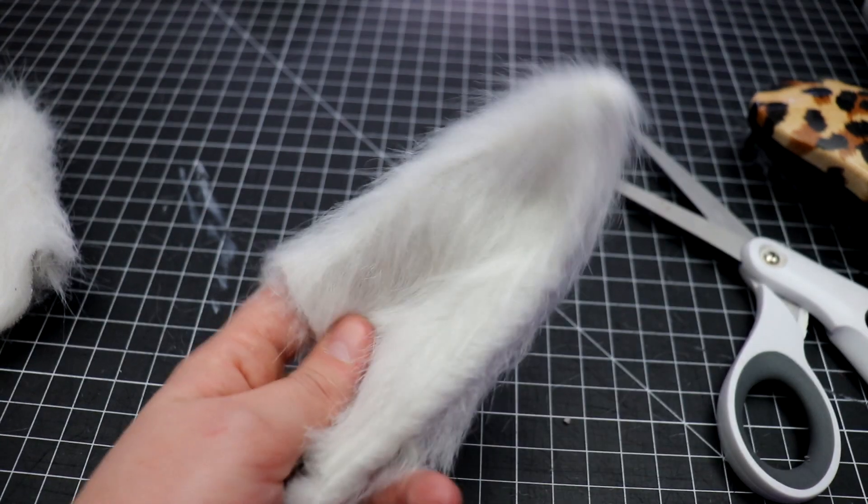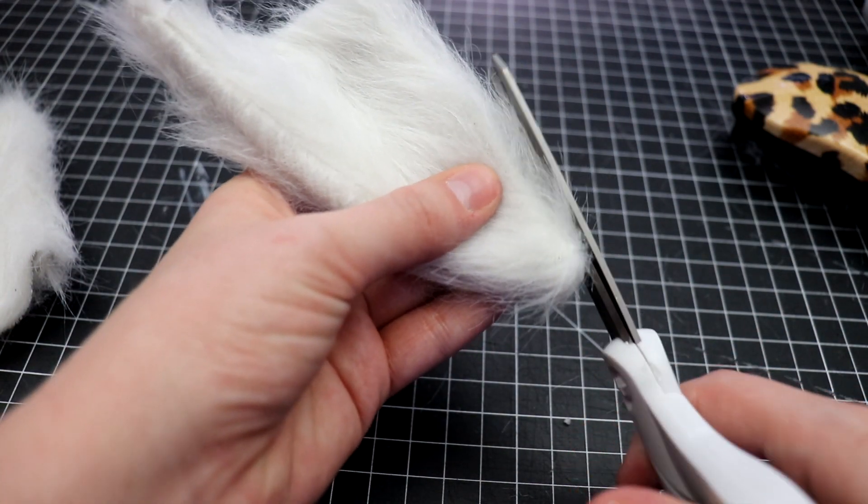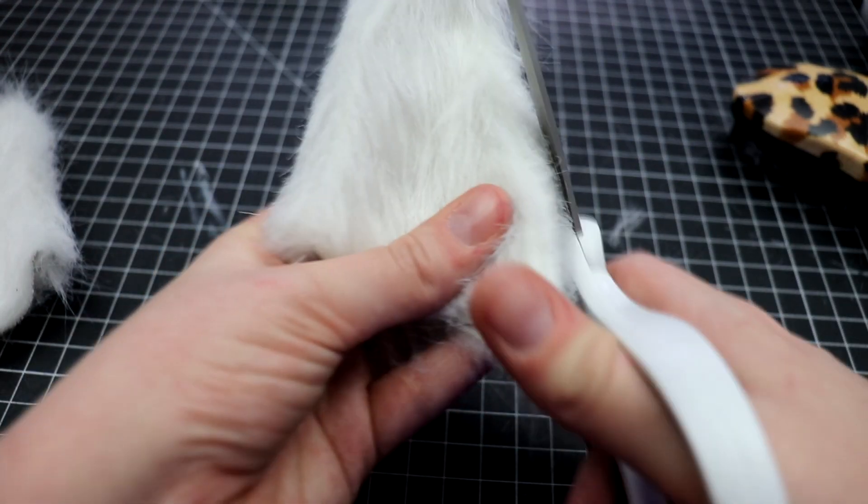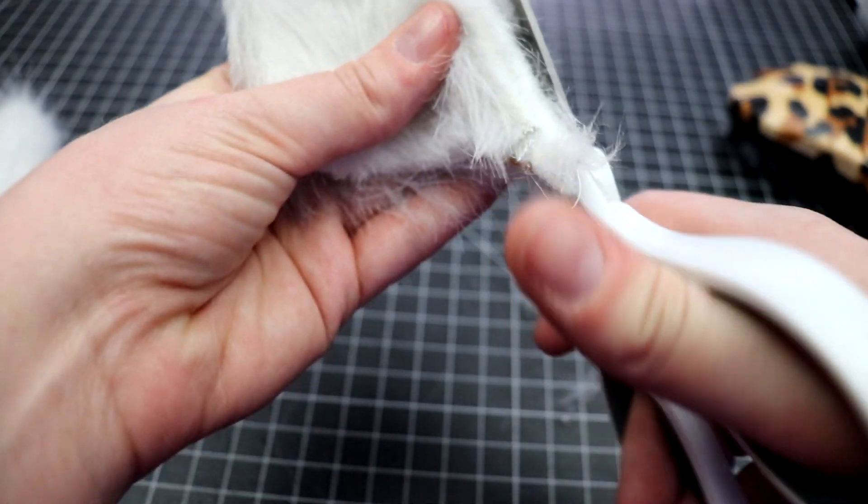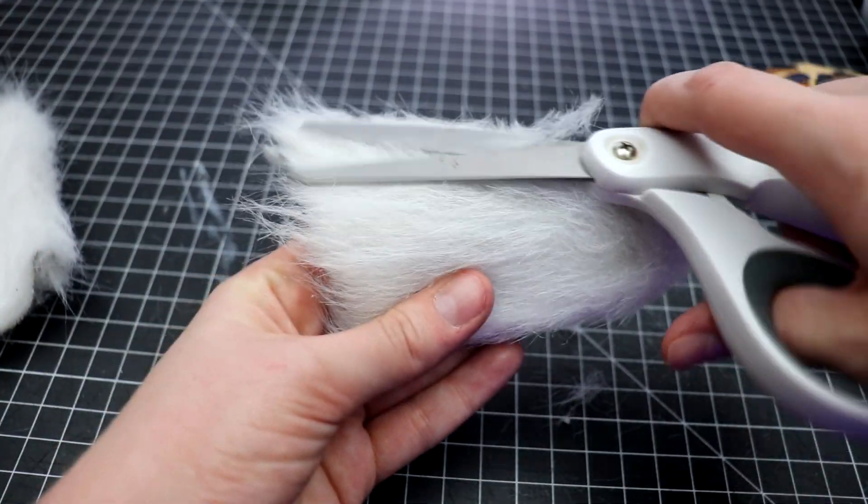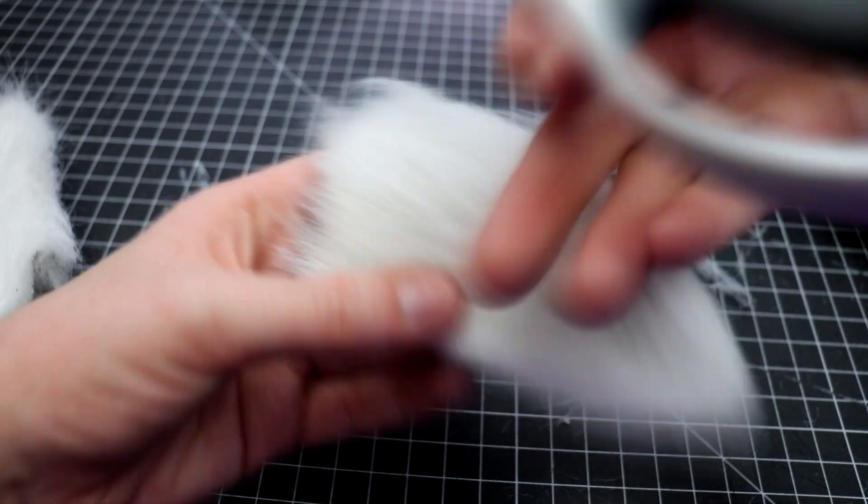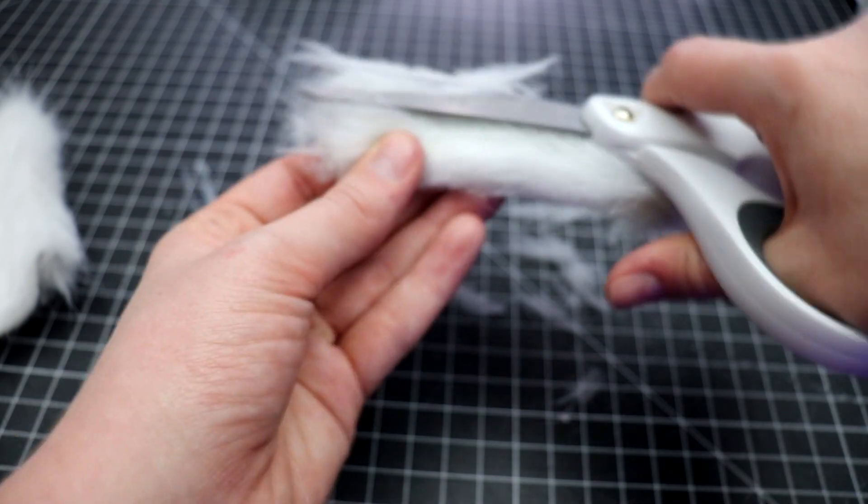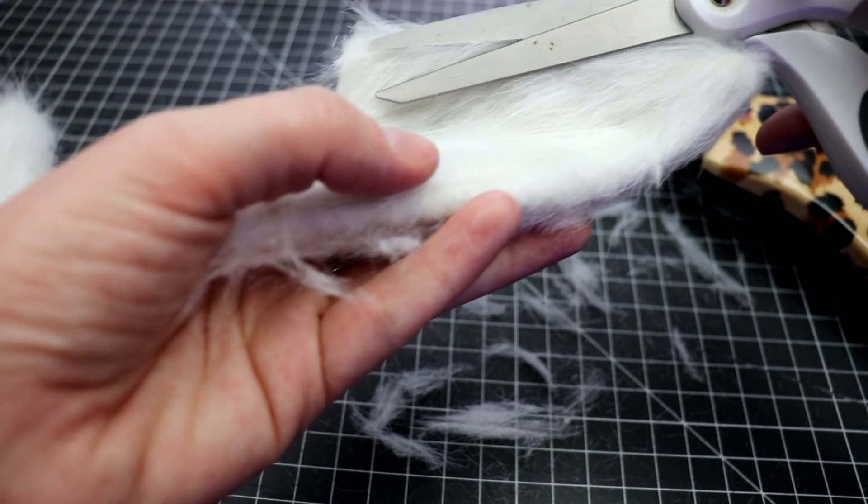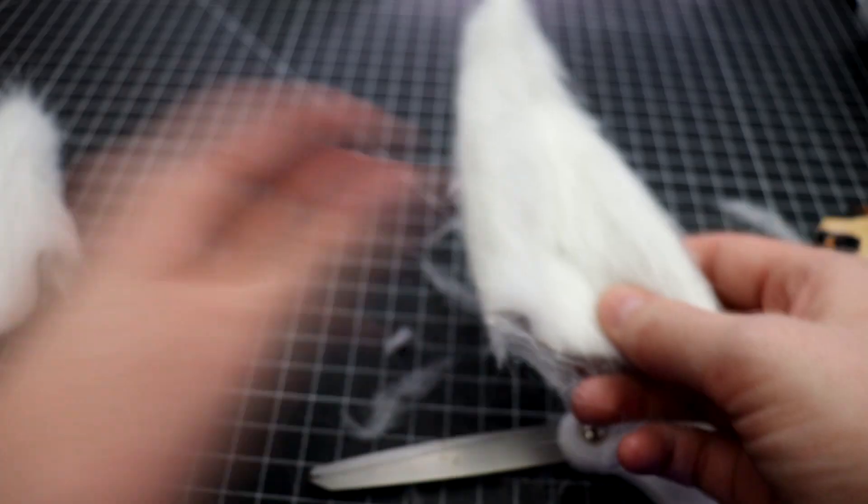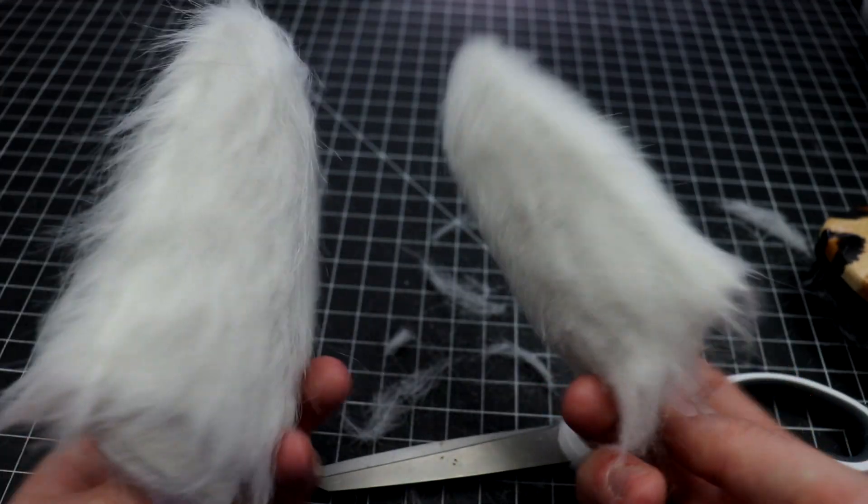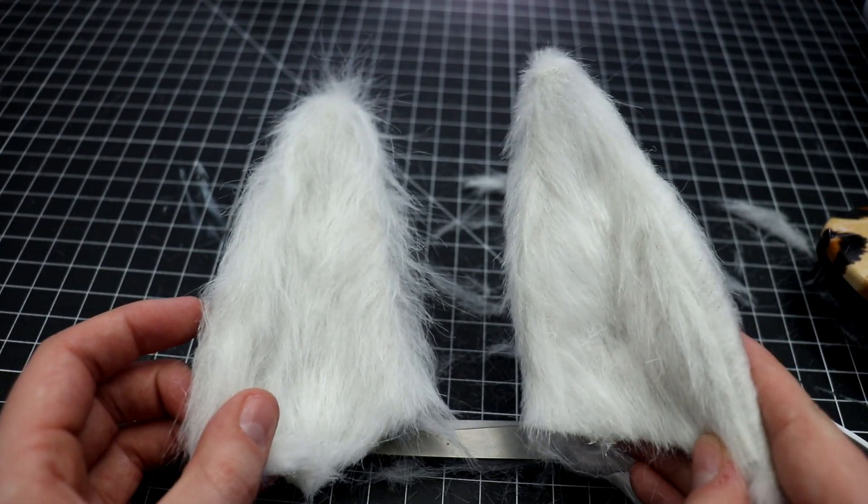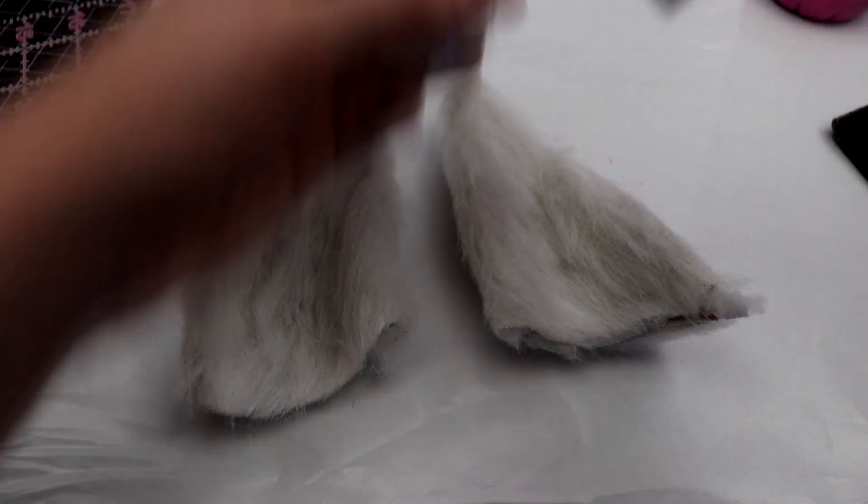This also molds the outside fur to the curved shape of the Worbla. Now that the ears are assembled, I cut down the fur to try to make them look more like fox ears and not all super shaggy. See the difference between leaving it as is and giving it a nice grooming? Definitely looks more like Ahri's ears now.